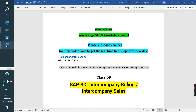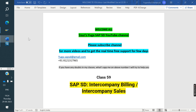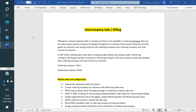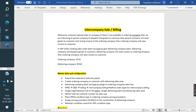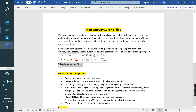We will see in CPSD how it works. For example, if you see the definition here, I have two companies — one is the ordering company and the second one is the delivering company.